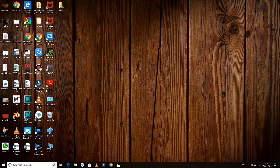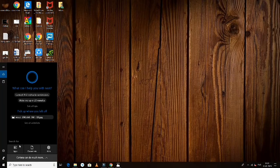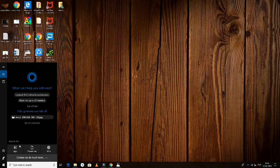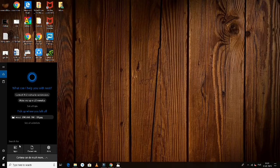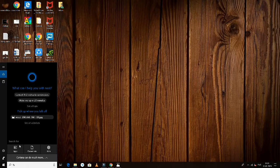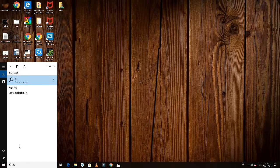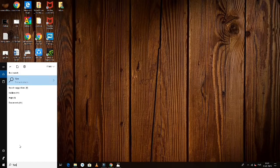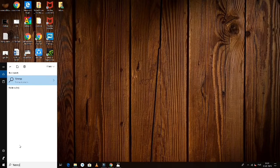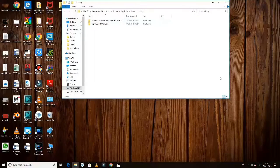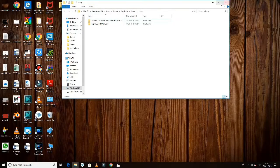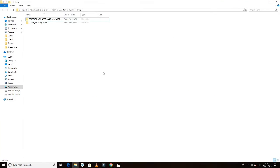First, to delete temporary files, search for %temp% in the search box and press enter. The temp files will appear and you can delete them.